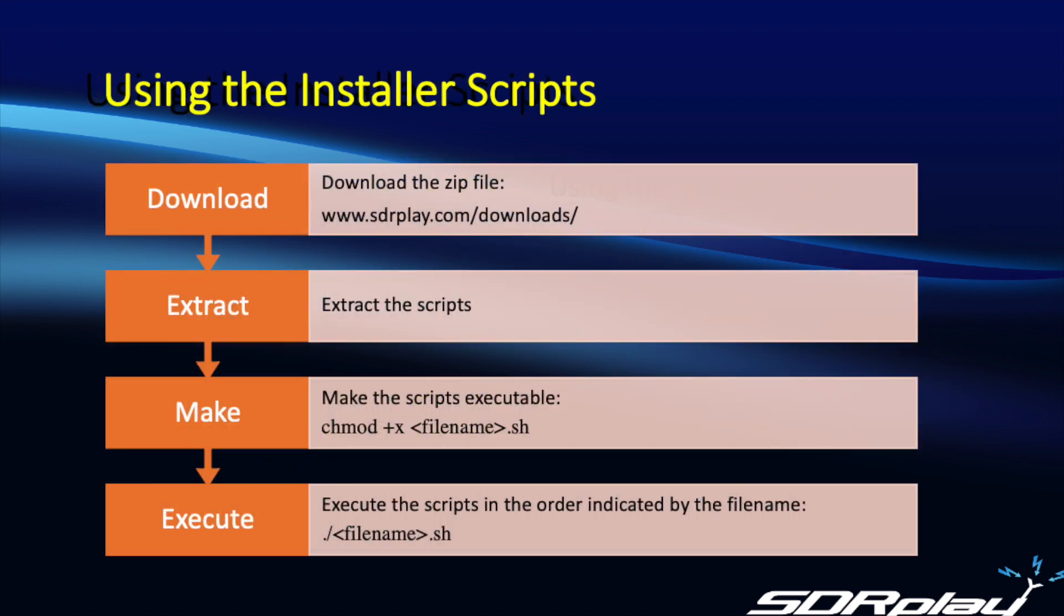Here are the necessary steps. First, we download the zip file, then we extract the scripts from that zip file. Thirdly, we make them executable, although we've done that for you so that step is not required this time, and finally execute the scripts.